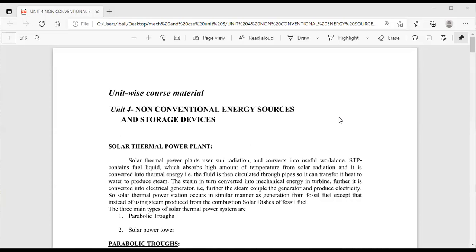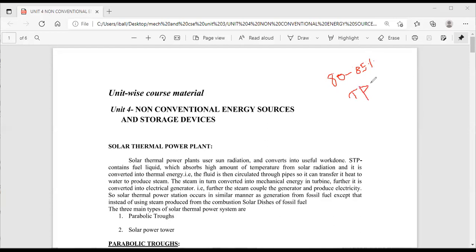When we discuss major energy sources in general, we extract energy in the form of thermal energy. Thermal energy is converted into mechanical energy, and mechanical energy is converted into electrical energy. In India, about 80 to 85 percent of electrical power is produced with the help of coal-oriented thermal power plants, abbreviated as TPP — thermal power plant.